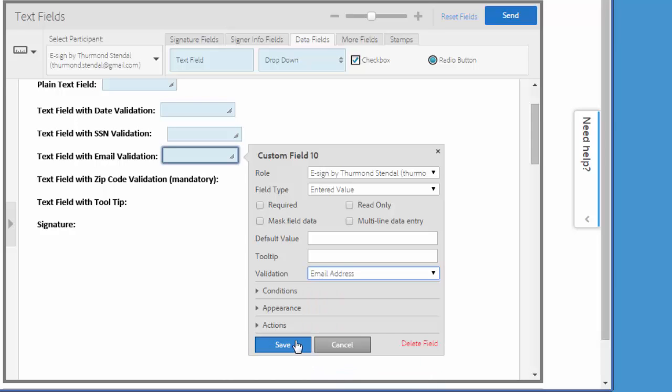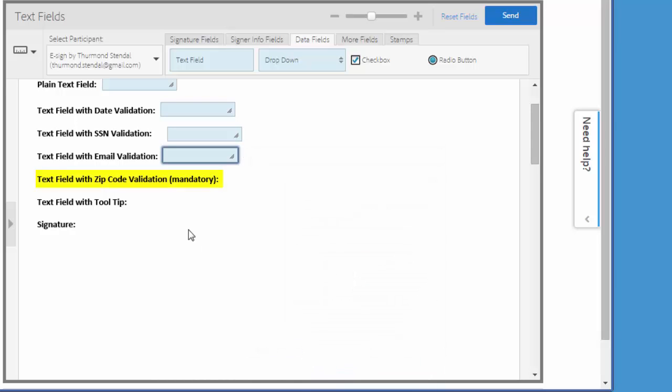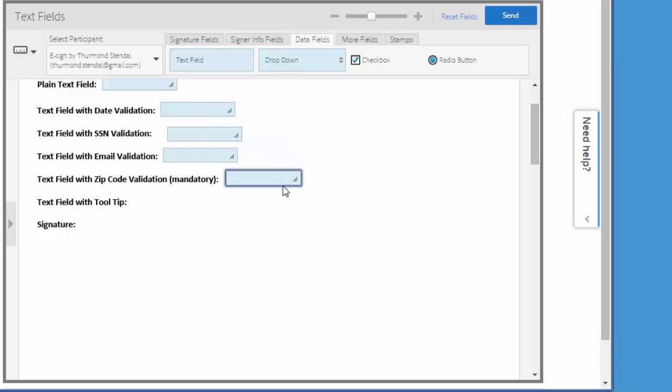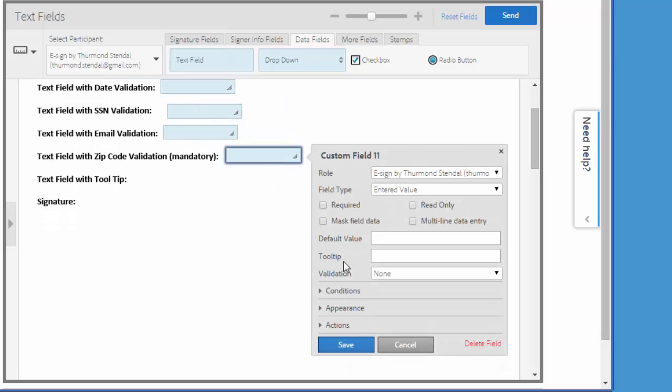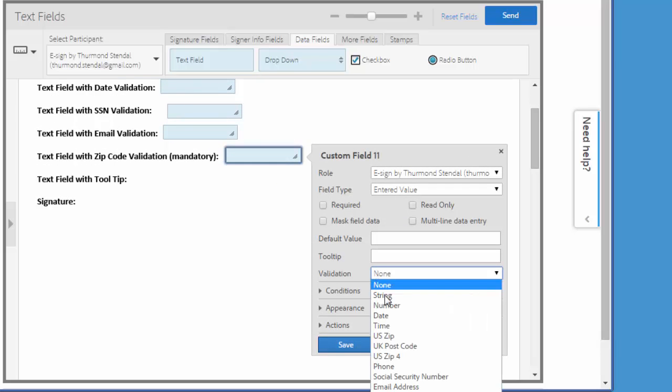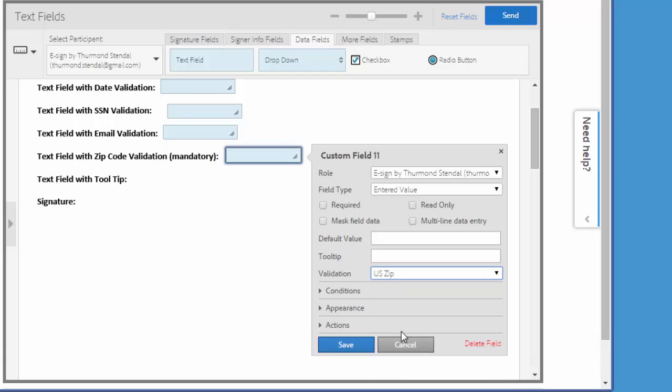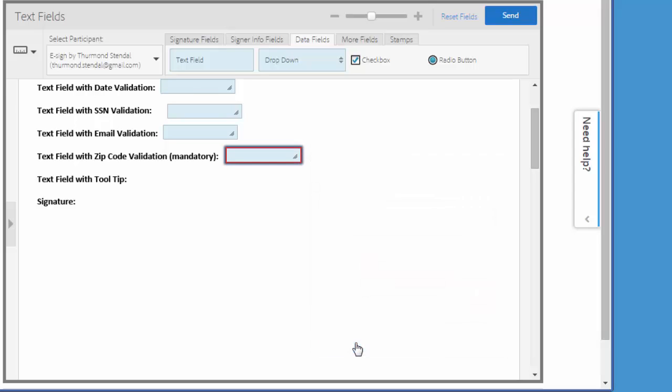Now let's add another text field with a zip code validation, but this time I'm also going to make it mandatory so the signer will be required to complete it. I drag the field onto the document, double click it and choose the validation of US zip, then come here and check the required checkbox and then click save.